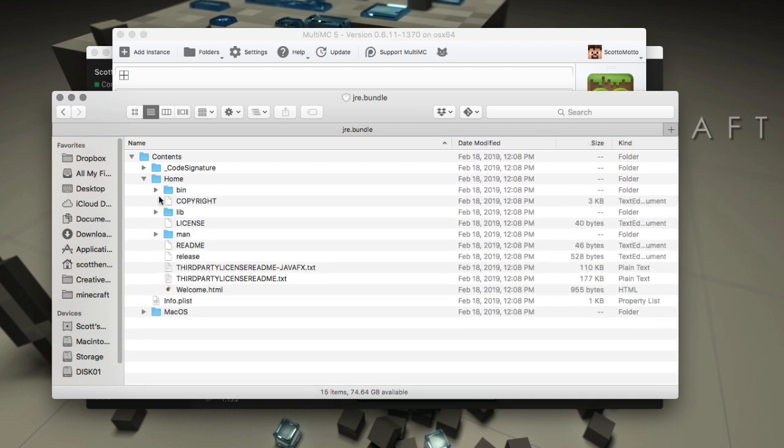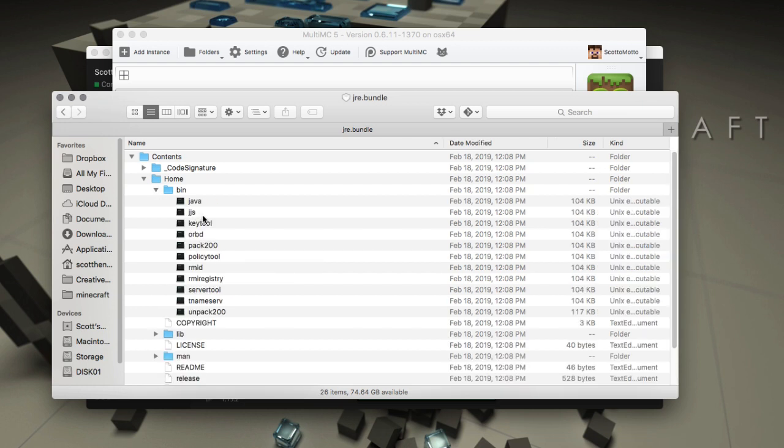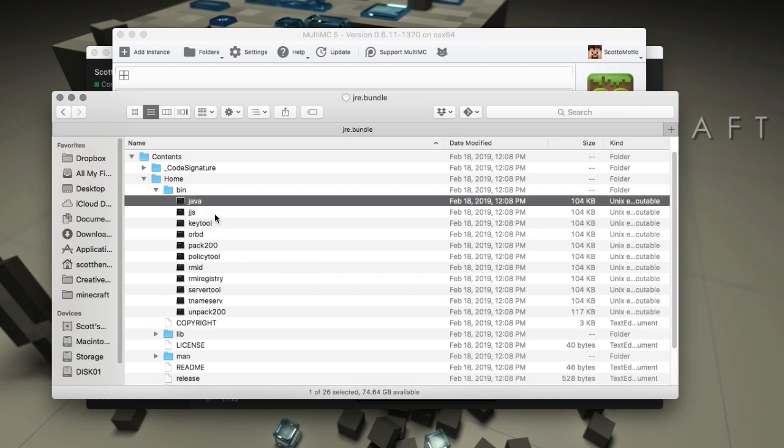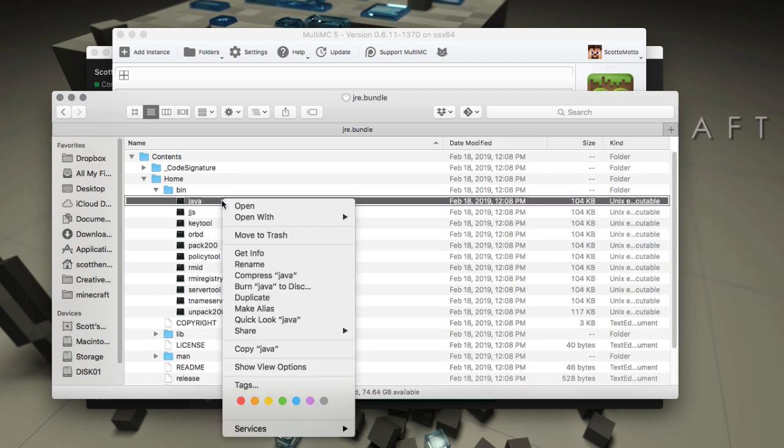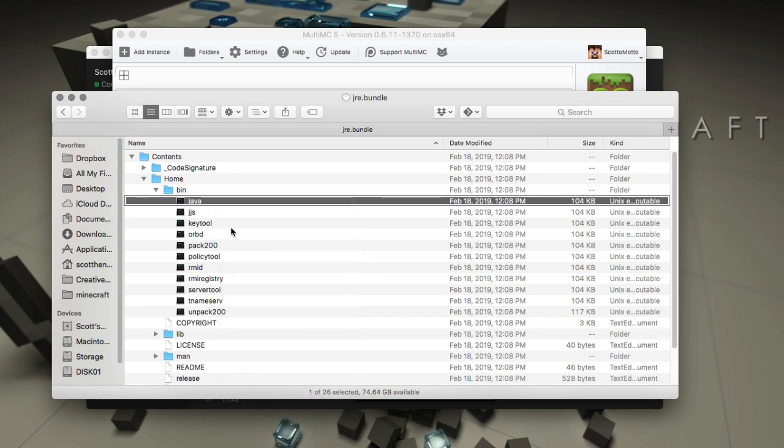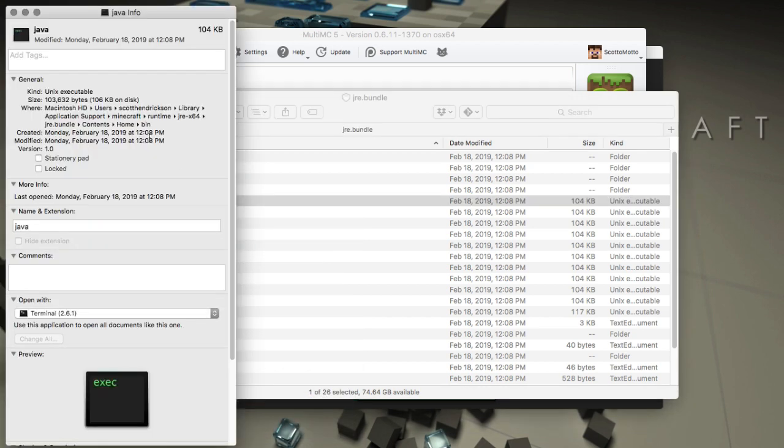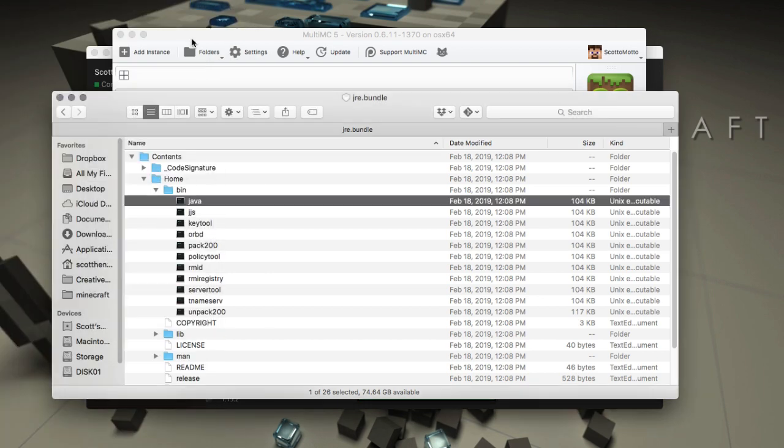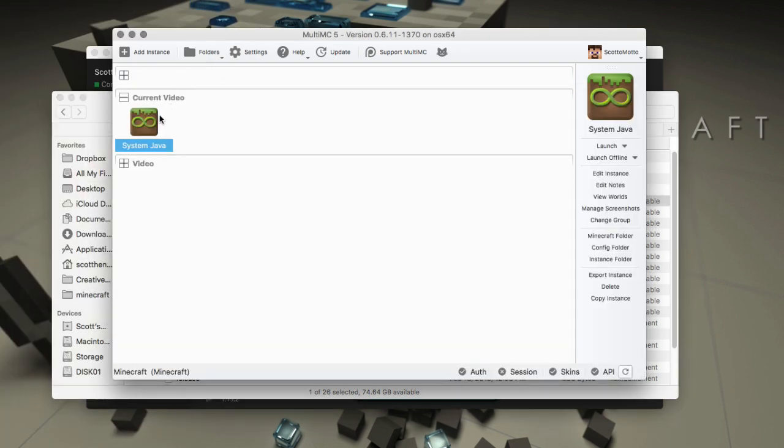Inside of that there's these folders: contents, code signature, home, MacOS. We want to go in home and then bin, the bin folder inside of that. Then we'll select that Java right there. The best thing to do at this point is just get info on it and then copy the path. Just copy that path and then again we'll need to add the Java name to the end of it. So I just select all the path right there.